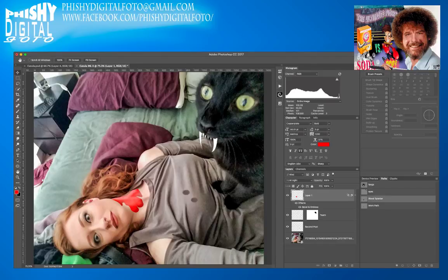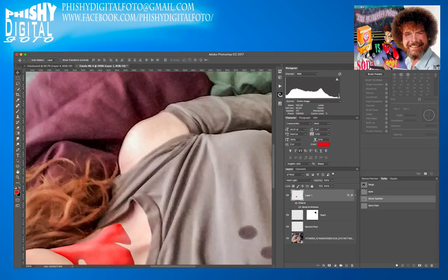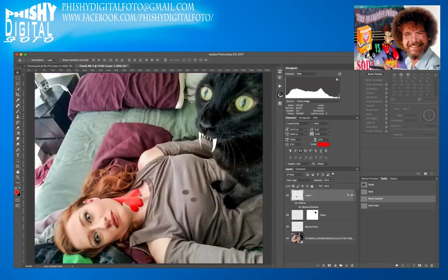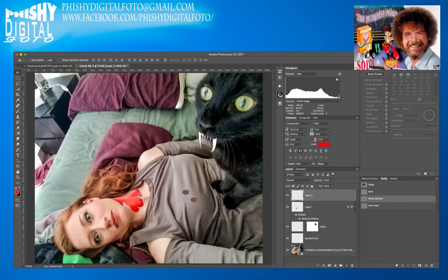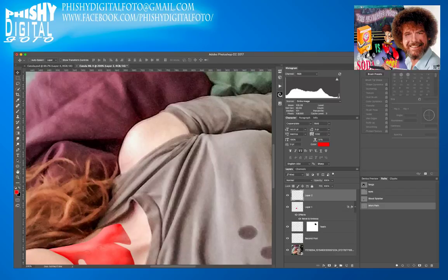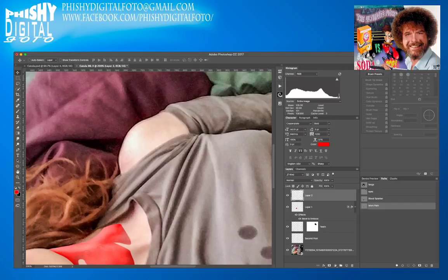That'll be okay — so that's from the attack from the vampire kitty. We'll do another layer above that and add two little bite marks.